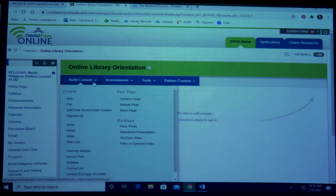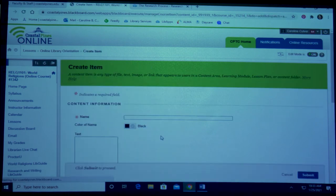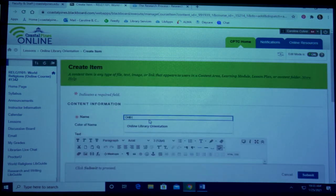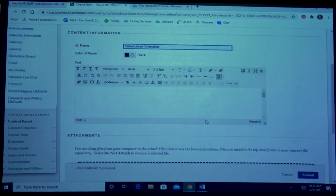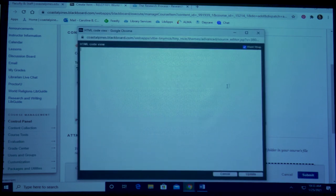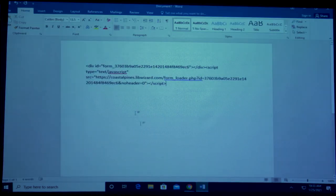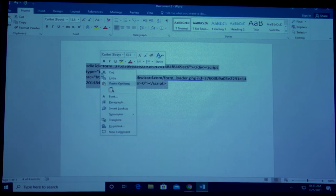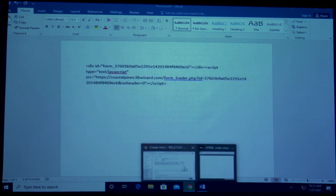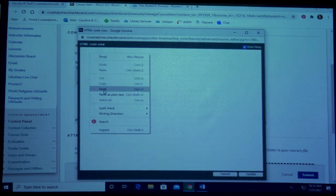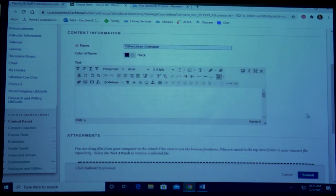Next, I'm going to click on build content and press item. I'm going to name it online library orientation. Then I'm going to click on HTML and take my embed code, which will be emailed to you. I'm going to copy it. Then I'm going to go back to my Blackboard course and that HTML code view. I'm going to paste it in and then click update.